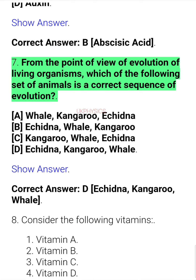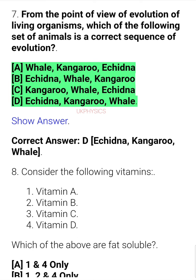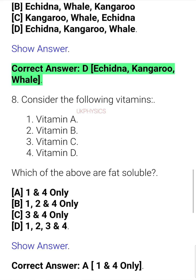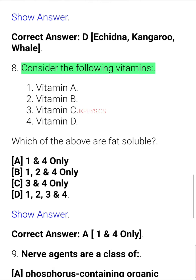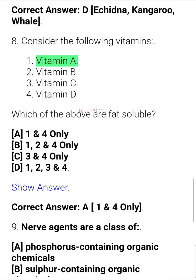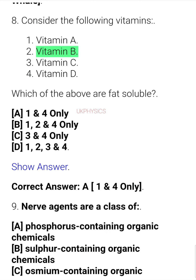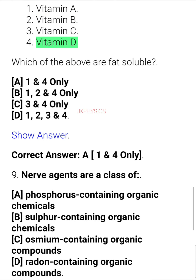Question 7. From the point of view of evolution of living organisms, which of the following set of animals is a correct sequence of evolution? A. Whale, B. Whale Kangaroo Echidna, C. Echidna Whale Kangaroo, D. Kangaroo Whale Echidna, E. Echidna Kangaroo Whale. Correct answer: D. Echidna Kangaroo Whale.